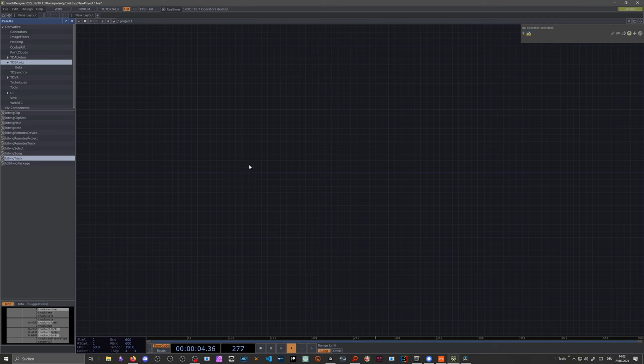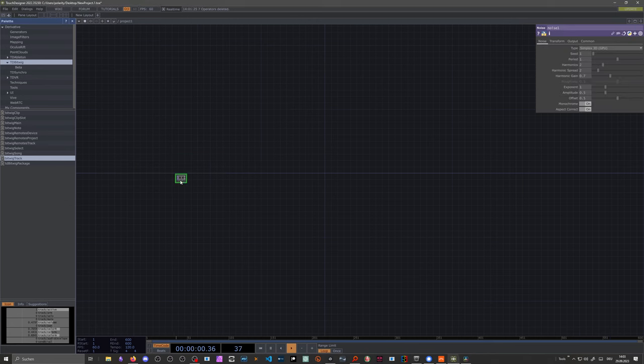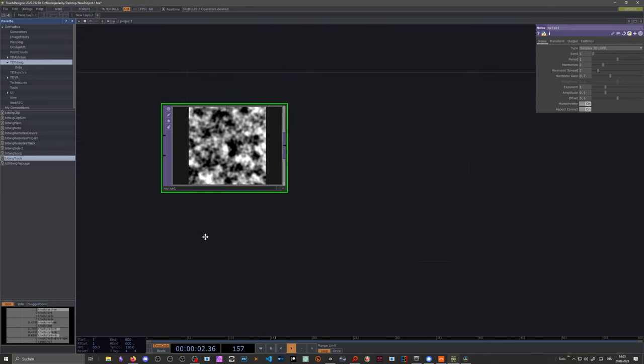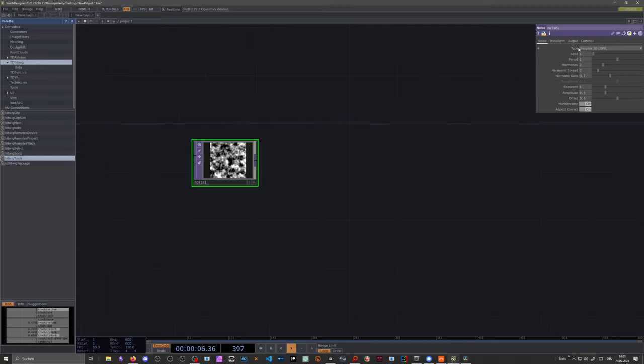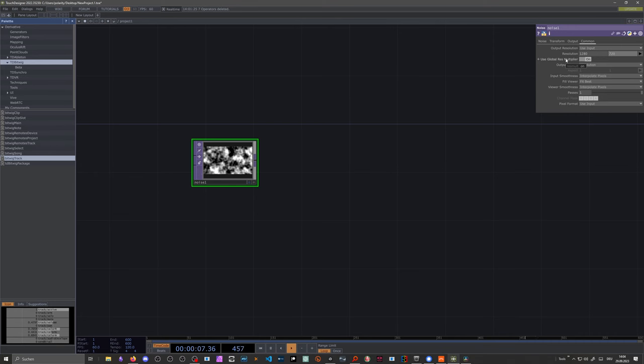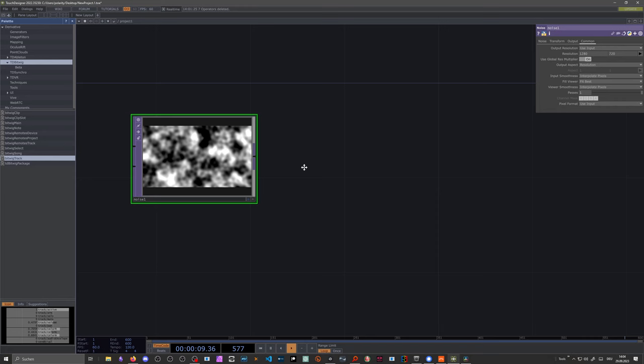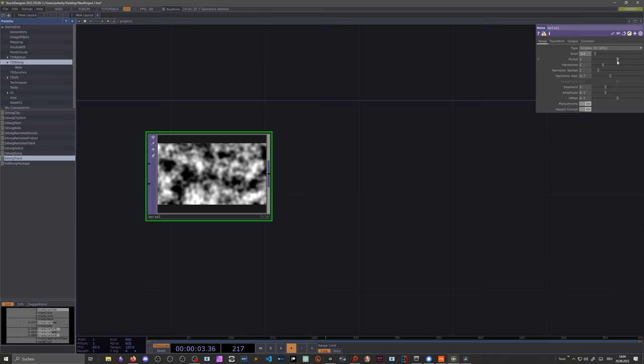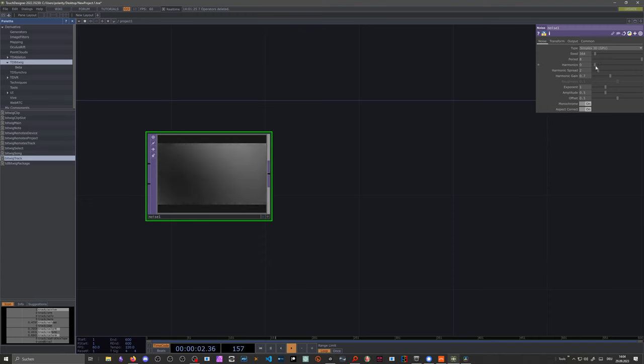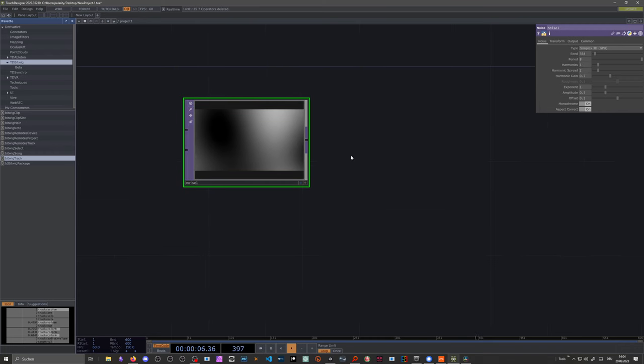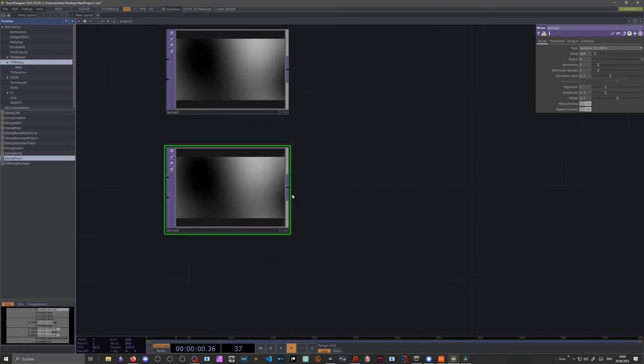So first we want to create some visuals. And I want to go for a bit of noise. It looks like this. It gives you basically a random noise texture. What I do most of the times is to change the resolution here to the maximum value of the community edition of TouchDesigner. Which is 1280 by 720. That's the maximum resolution. If you want to go higher. Then you need to buy the professional version. So we have a bit of noise here. And then we want to change maybe the seed. Period. Let's go for 8. Make it really blurry. Harmonics. Want to go down maybe to 1. That's okay.